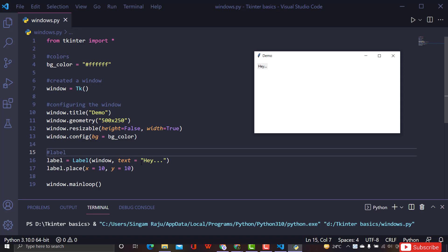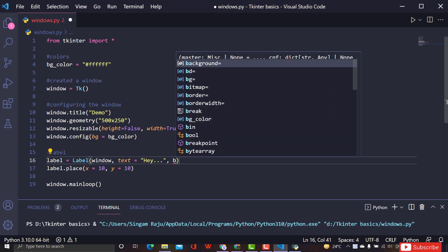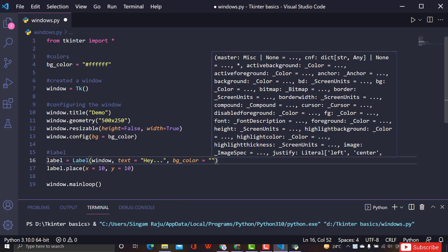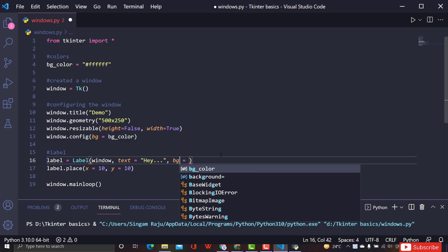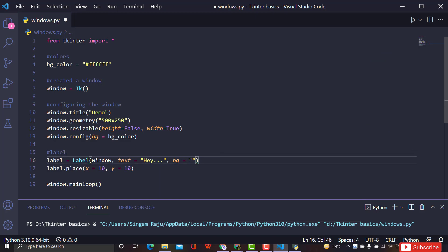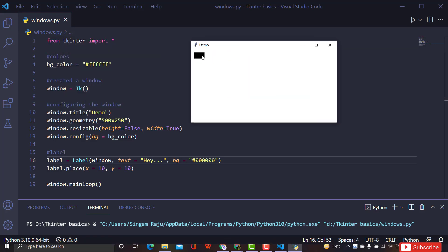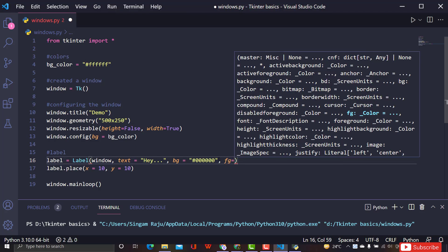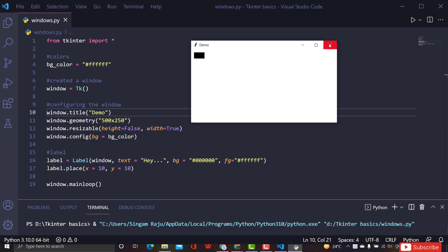We created a label with text 'hey' displayed in the window. To change the background color of the label, use the 'bg' parameter - for example, bg equal to a hex code like '#123456'. To change the text color, use 'fg' equal to '#fff' for white. Close the previous window and rerun to see the changes.